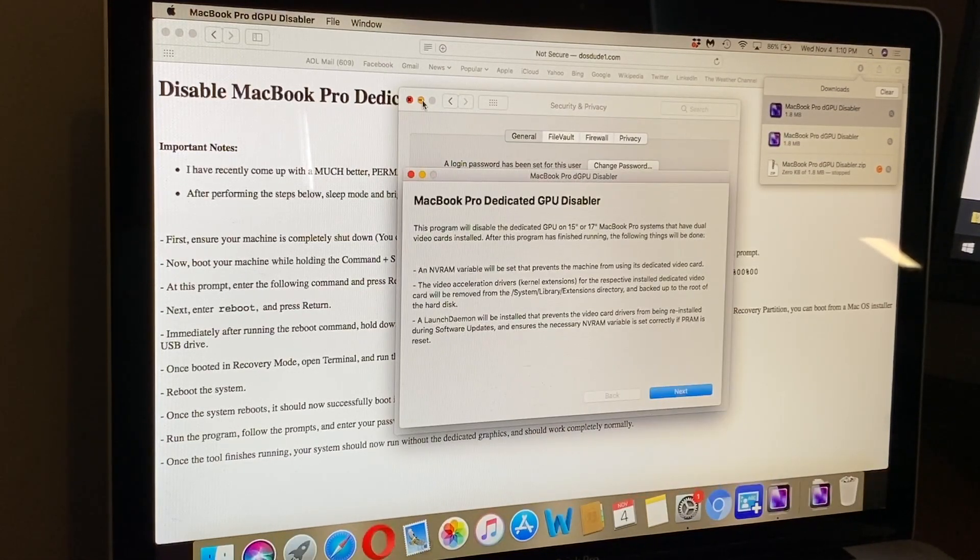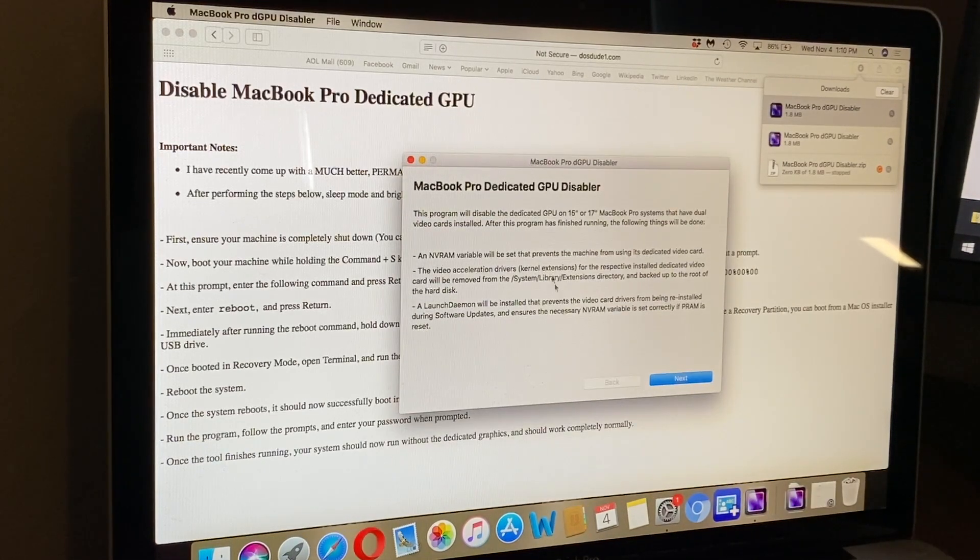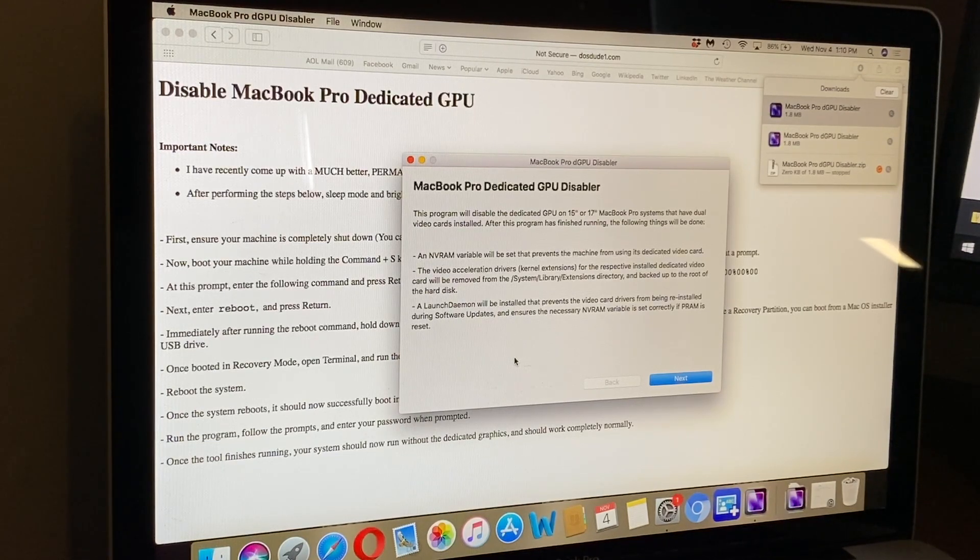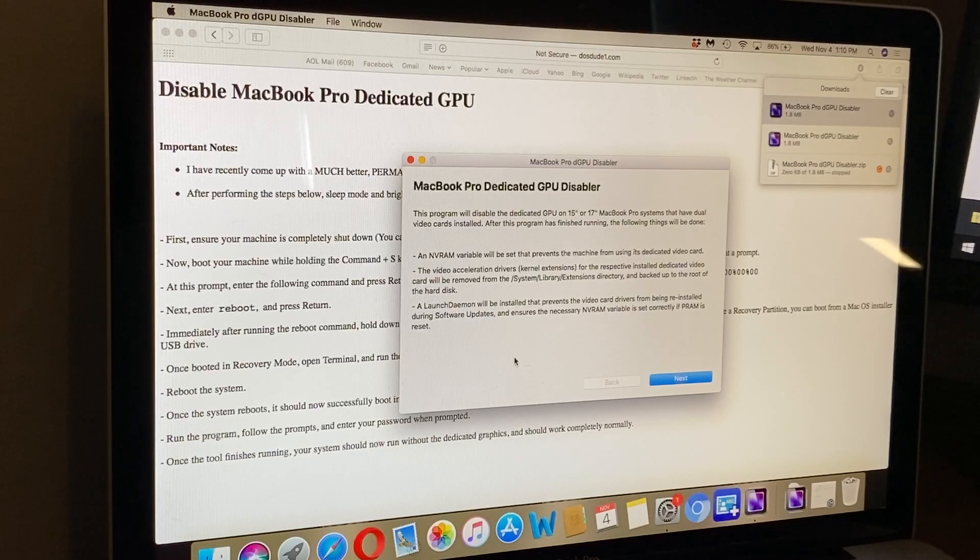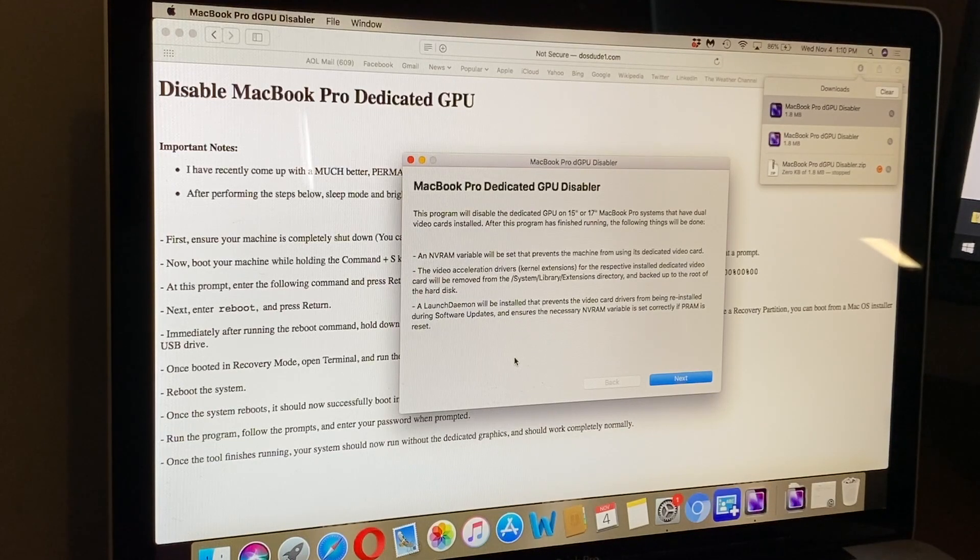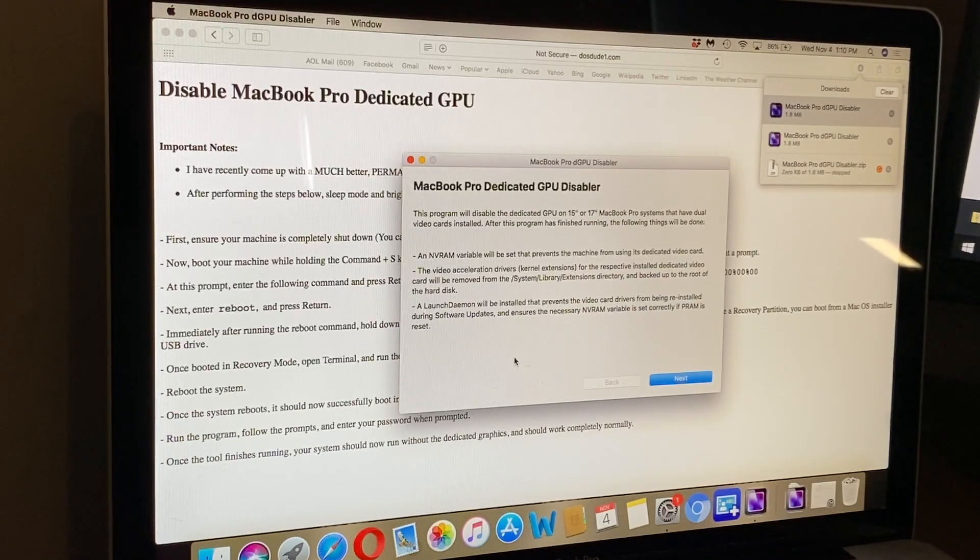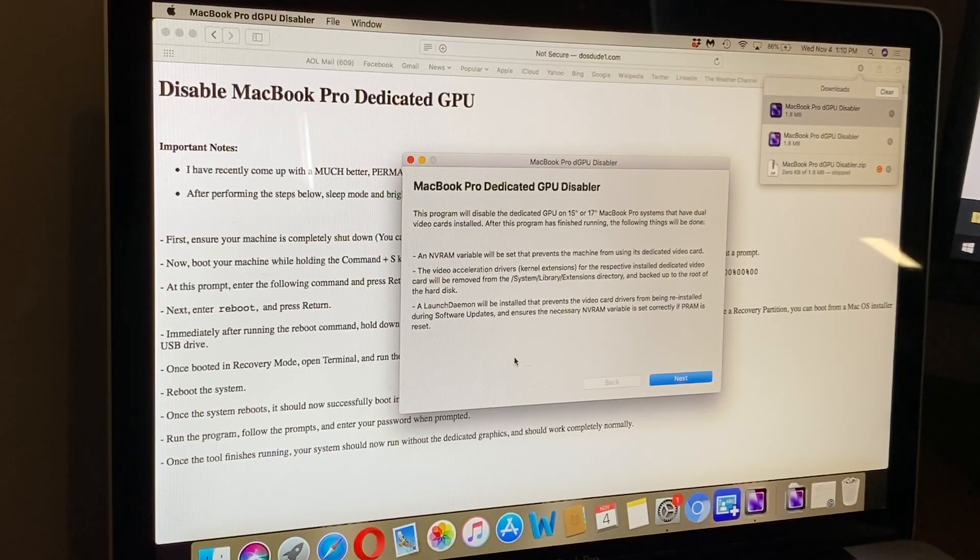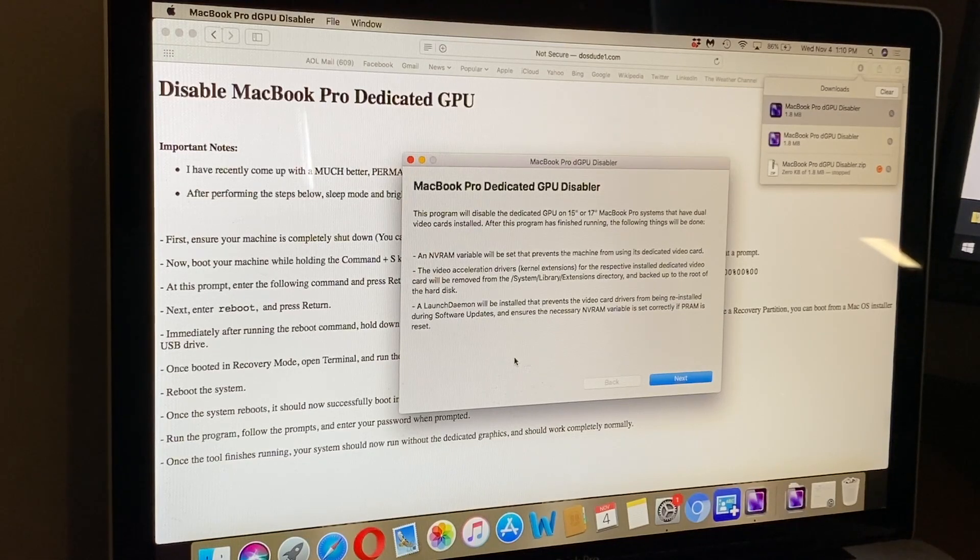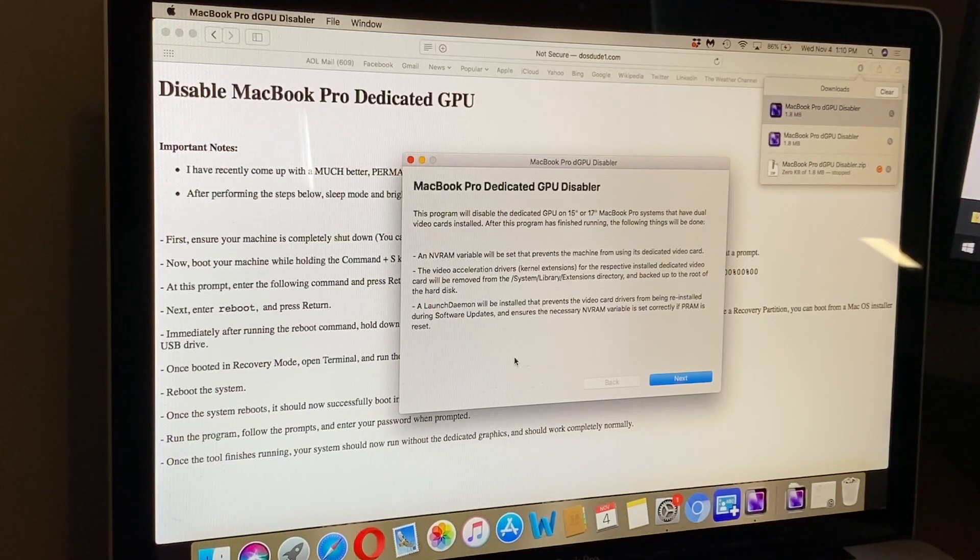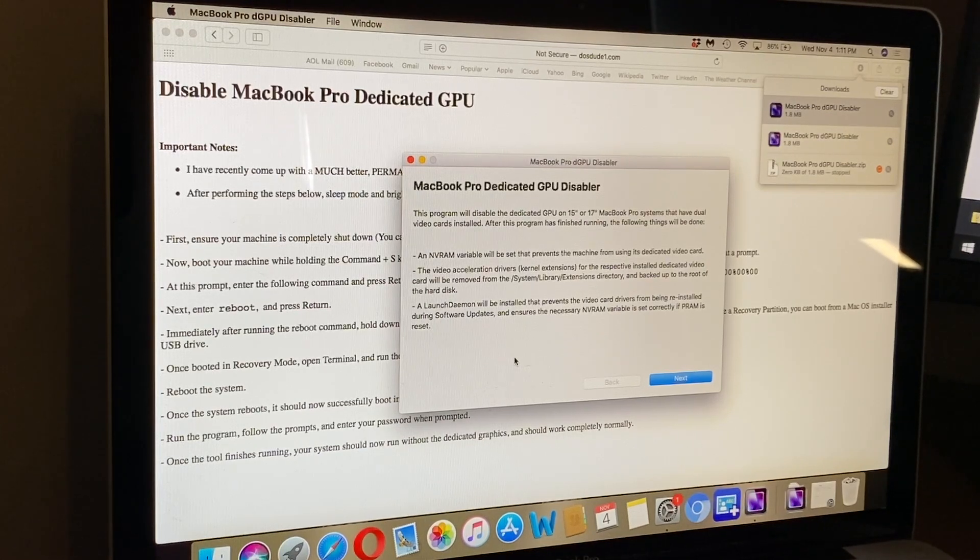Now we are at the prompt for the program. It says this program will disable the dedicated GPU on 15-inch or 17-inch MacBook Pro systems that have dual video cards installed. After this program has finished running, an NVRAM variable will be set that prevents the machine from using its dedicated video card. The video acceleration drivers kernel extensions for the respective installed dedicated video card will be removed from the system library extensions directory and backed up to the root of the hard disk. A launch daemon will be installed that prevents the video card drivers from being reinstalled during software updates.